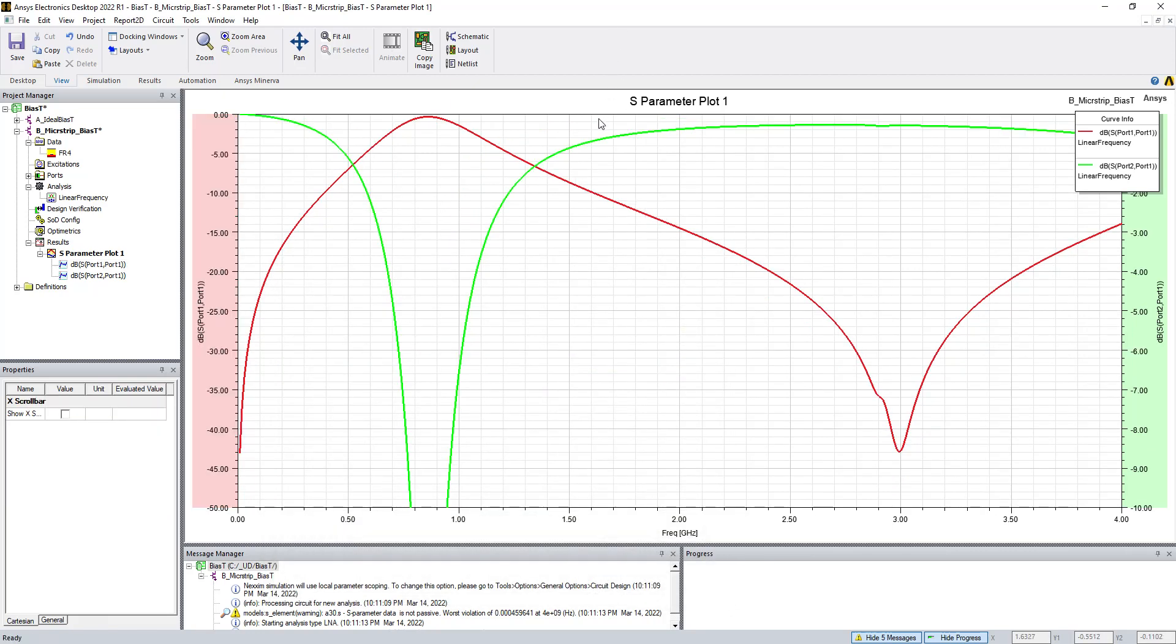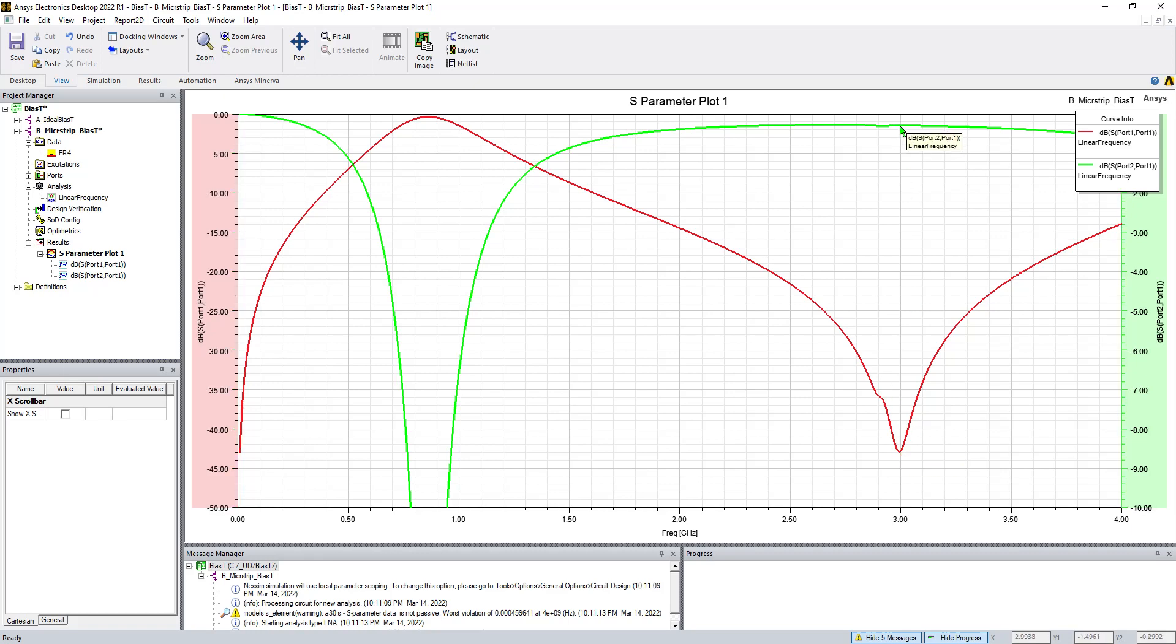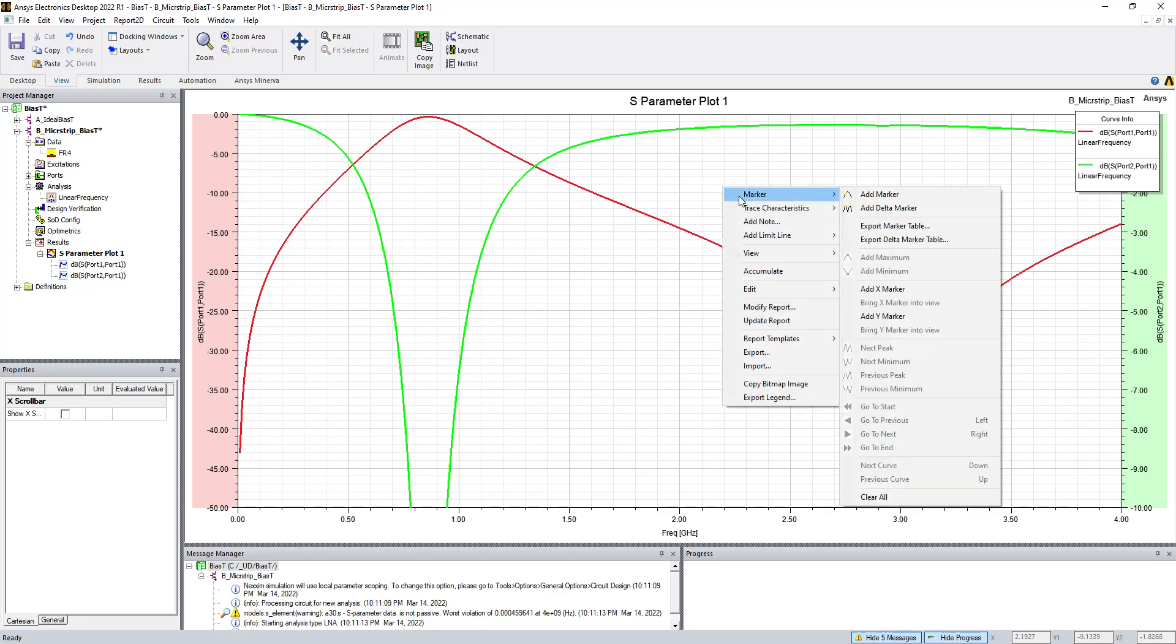So our first go-around at 3 GHz looks pretty good. So we're getting a little bit of insertion loss due to material losses. This is FR4. It's pretty lossy material. But the return loss looks pretty good at 3 GHz.